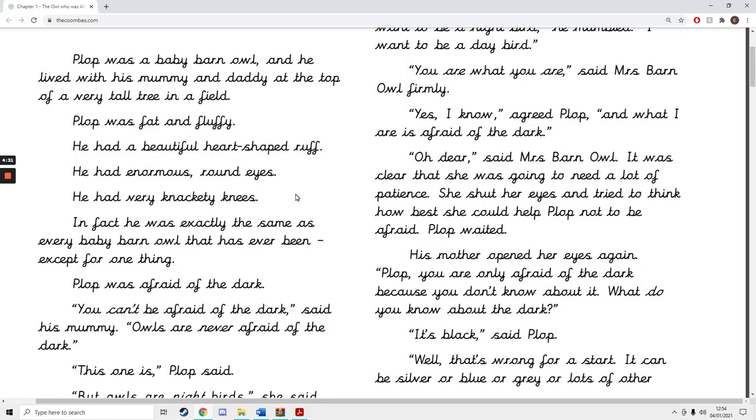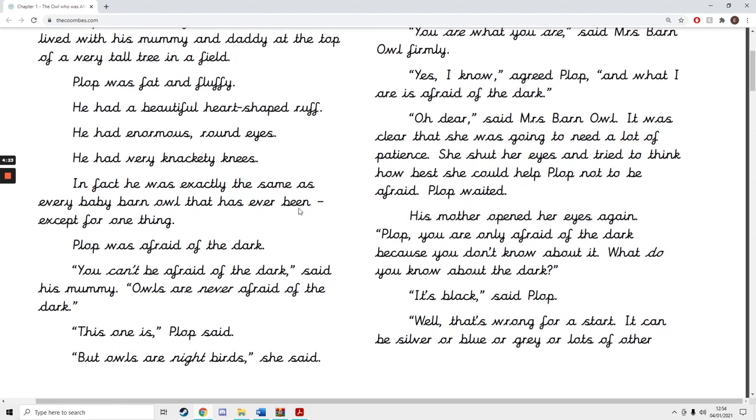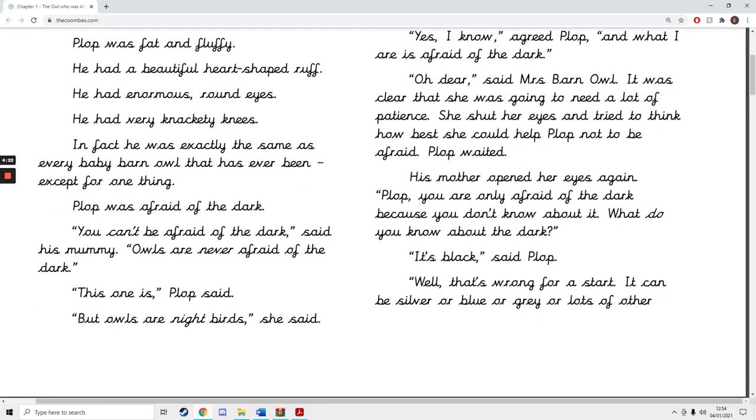Plop was fat and fluffy. He had a beautiful heart-shaped ruff. He had enormous round eyes. He had very knackety knees. In fact, he was exactly the same as every baby barn owl that has ever been, except for one thing.